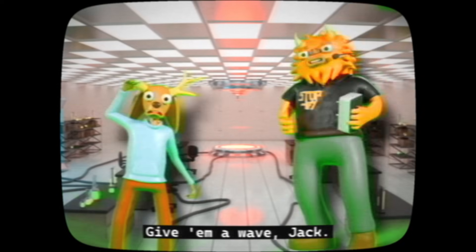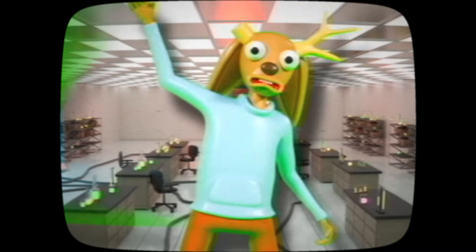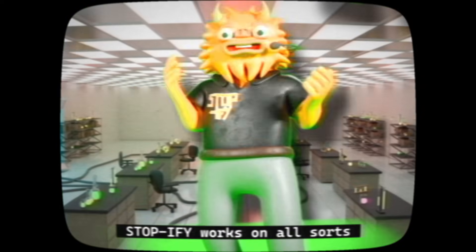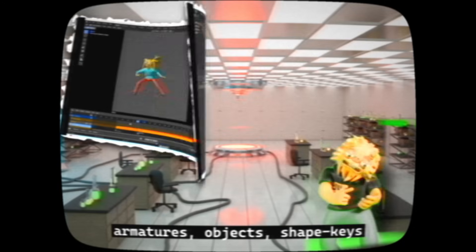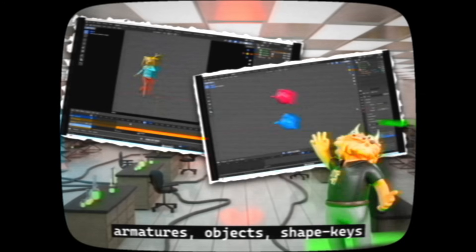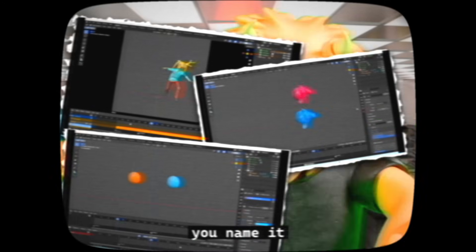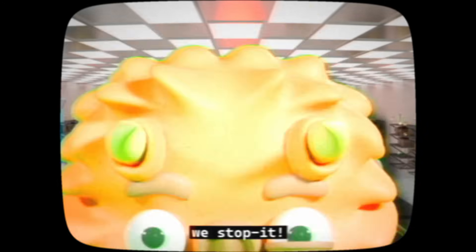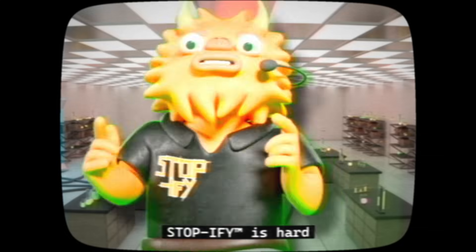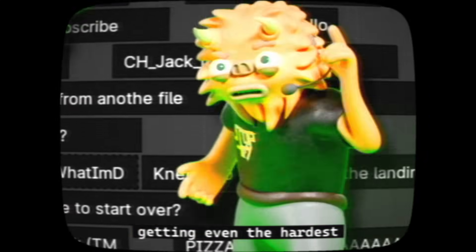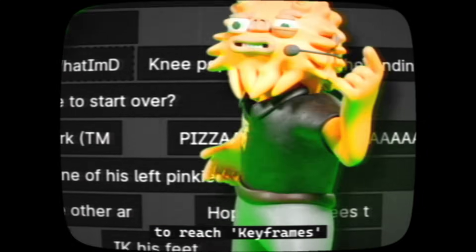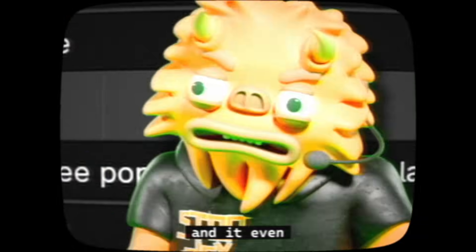Give him a wave, Jack. Stopify works on all sorts of armatures, objects, shape keys — you name it, we stop it. Stopify is hard on deep-nested NLA actions, getting even the hardest-to-reach keyframes.